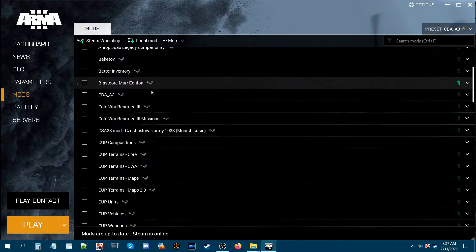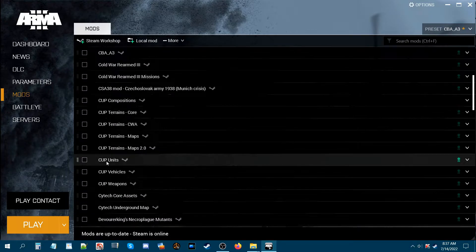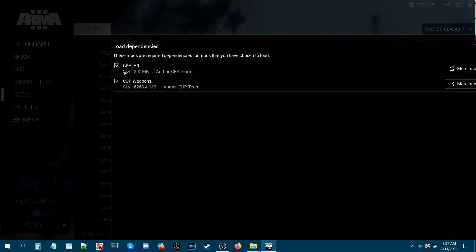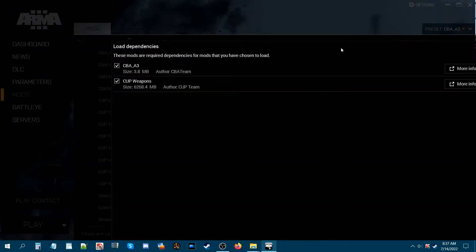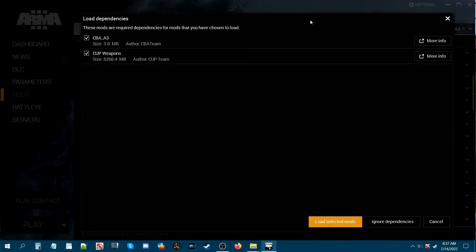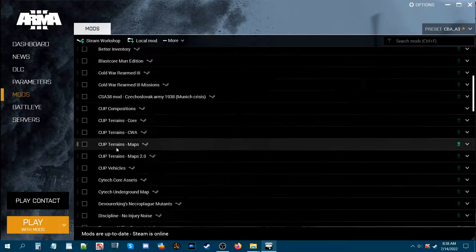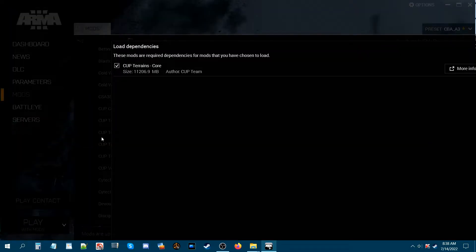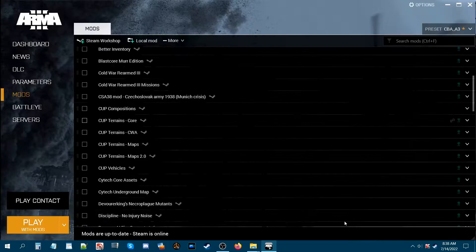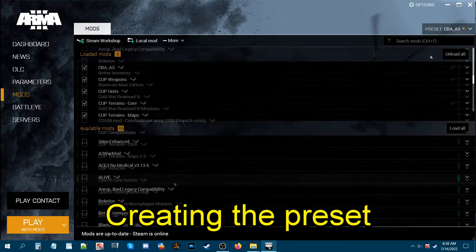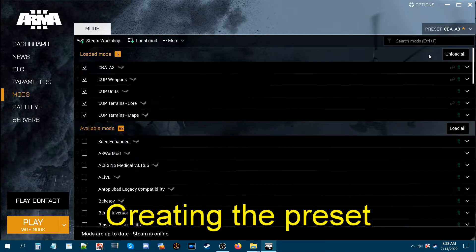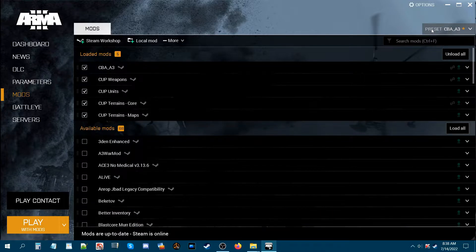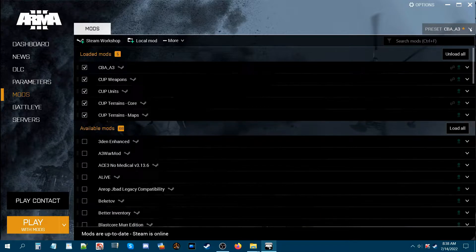Let's say we're going to play with CUP mods. So we're going to need CUP units, which also requires CBA 3, and CUP weapons. We also want CUP terrains maps, which also requires CUP terrains core. So we'll load that. To create a preset, you're going to go to the top right here where it says preset and click this arrow.